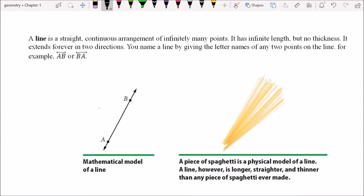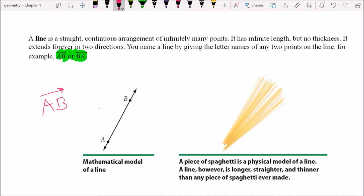Next, we're going to look at a line. What's new here is the way that we write a line. Line AB just means it's a line that has points A and B on it, and we put a symbol above it that looks like a line. It can be called BA or AB — it doesn't matter, because both are saying this is a line that passes through those two points. Here we have a piece of spaghetti as an example, although remember lines go on forever, so spaghetti strands are actually more like a line segment.